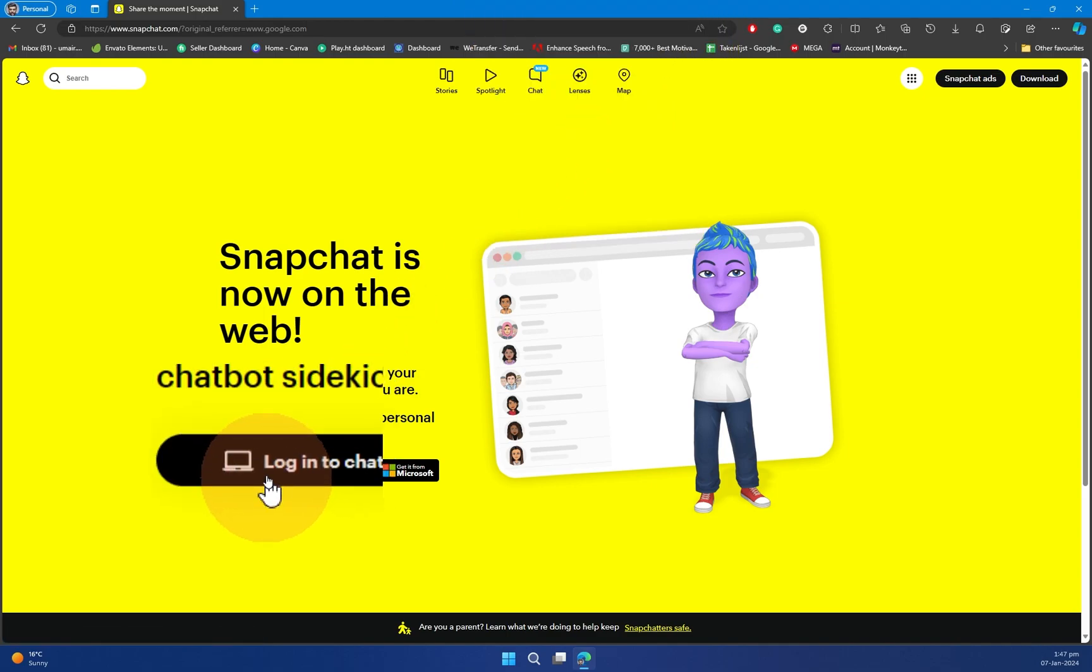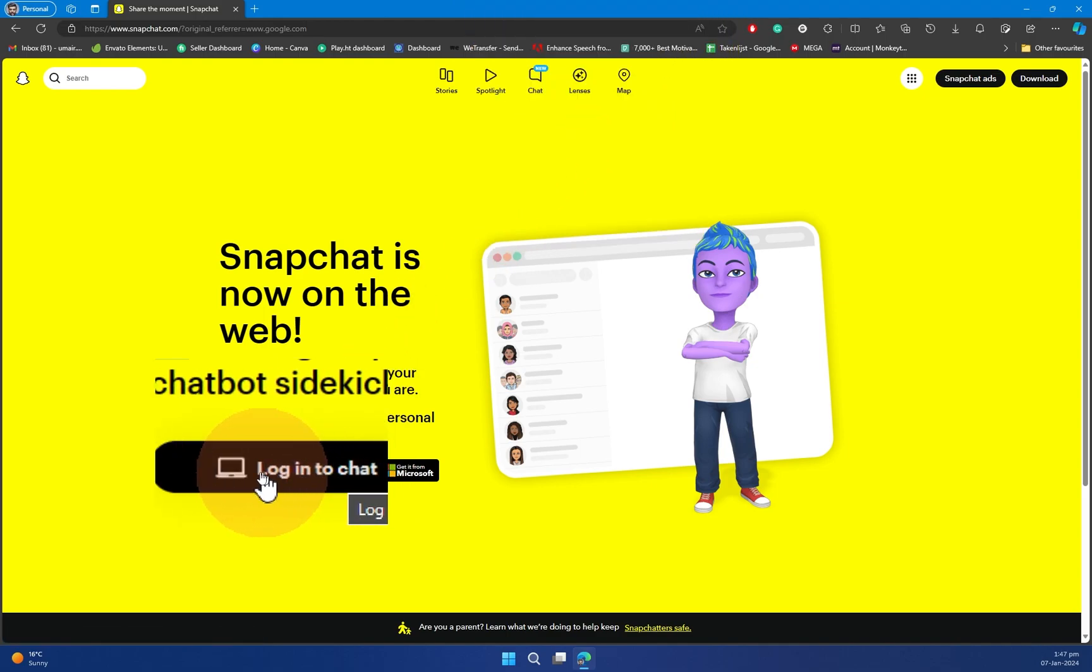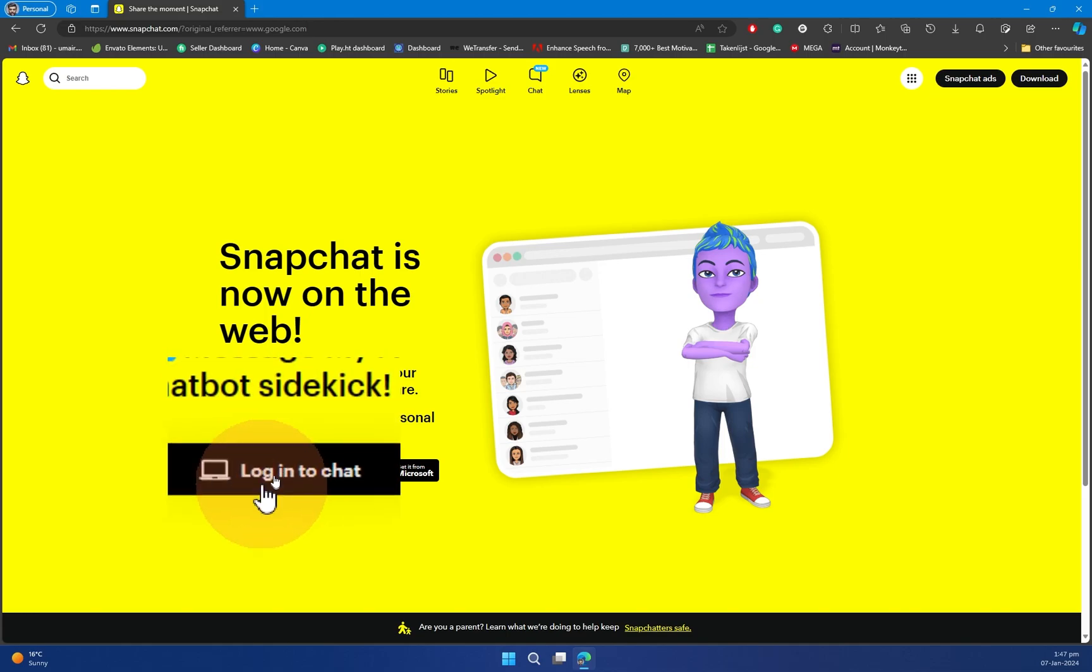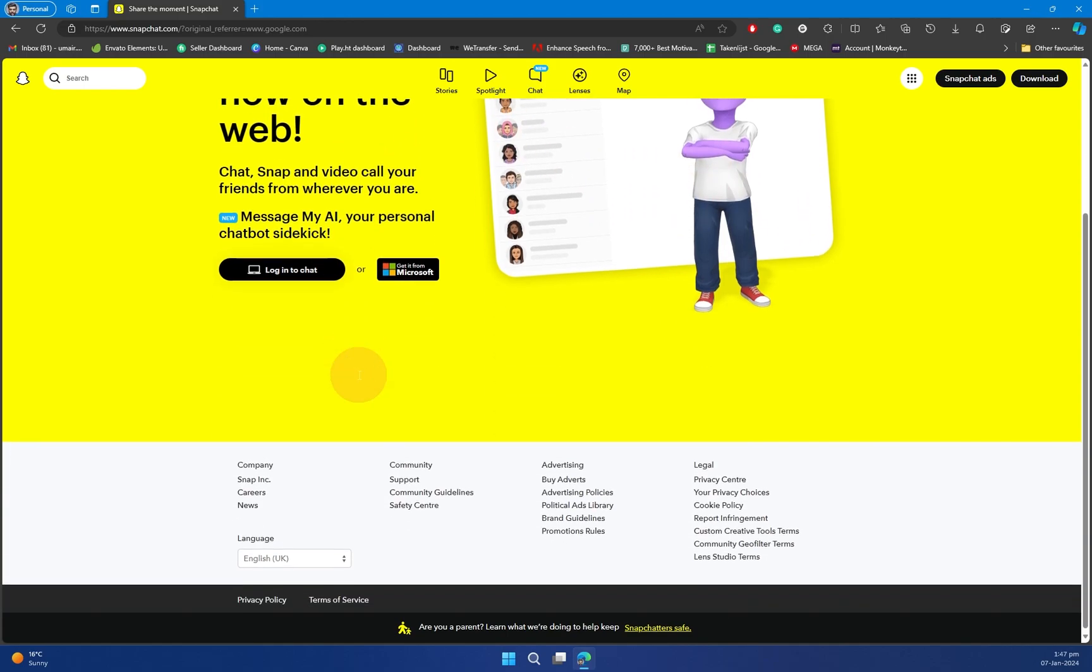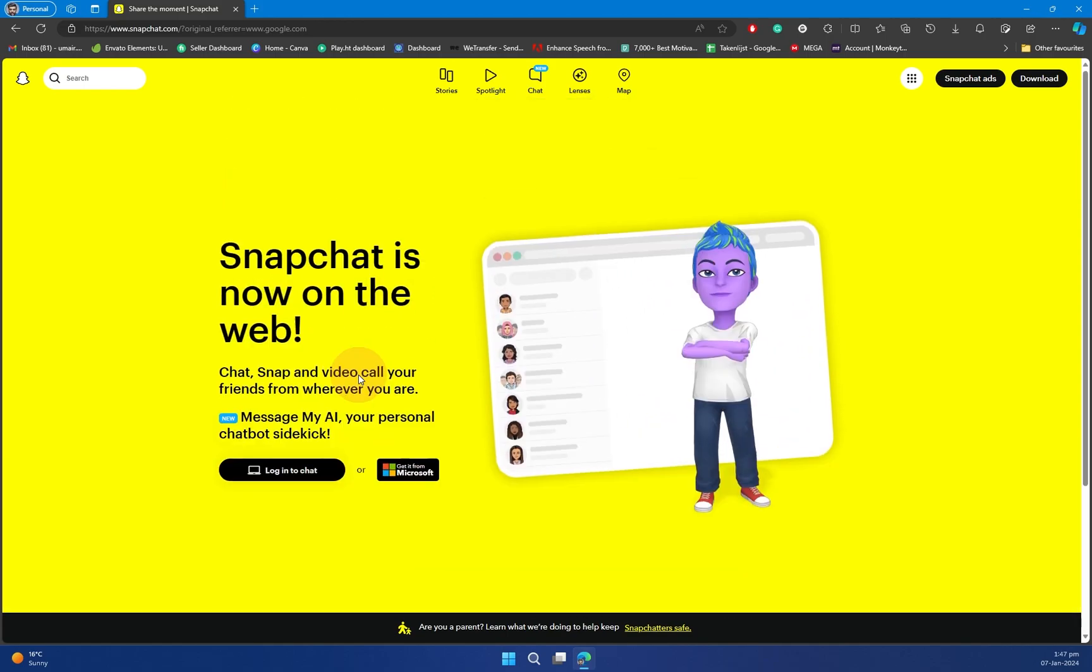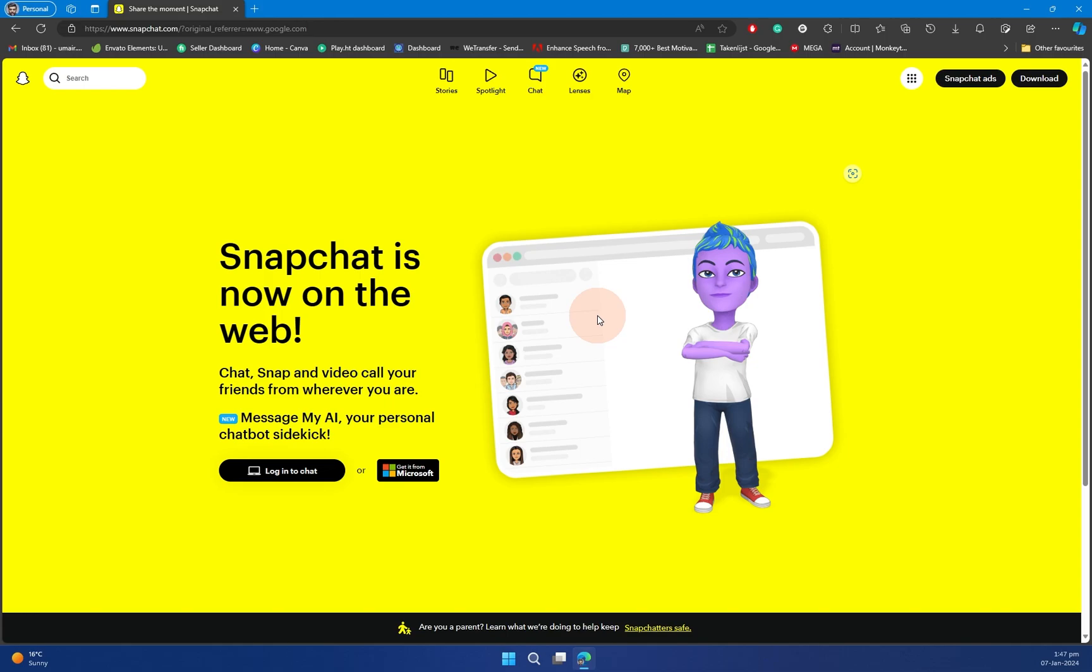Now below you can see we have this option of Login to Chat. Once you click on that, the window will open that I was displaying before. So yeah, that's the great news for you.